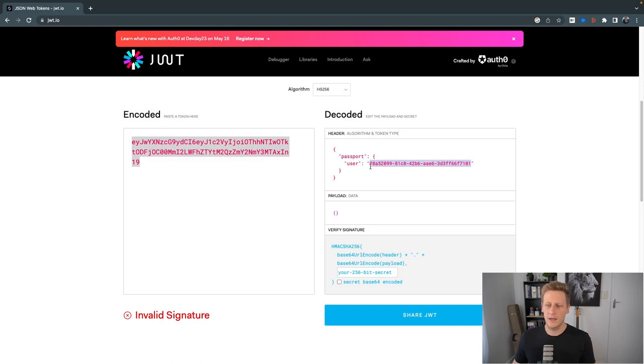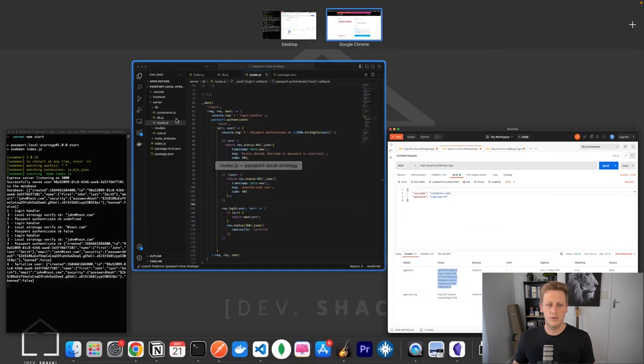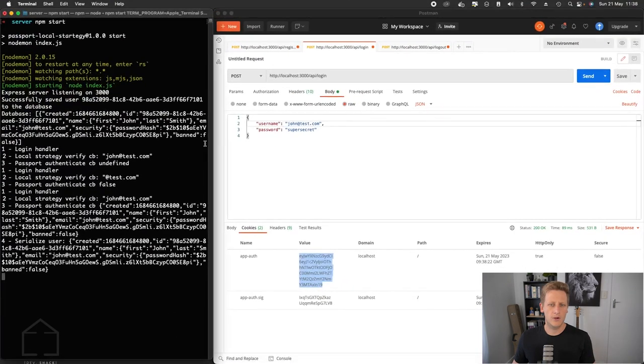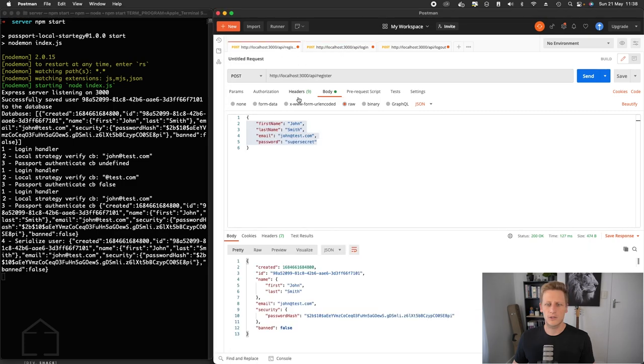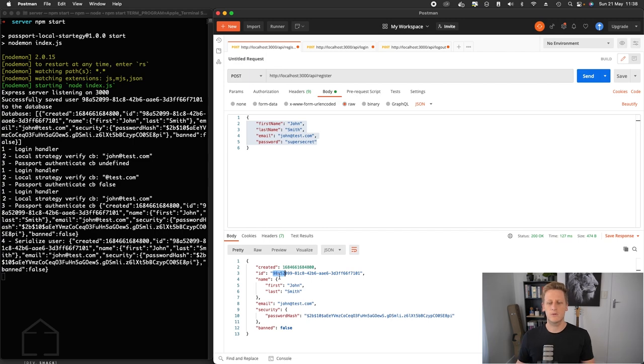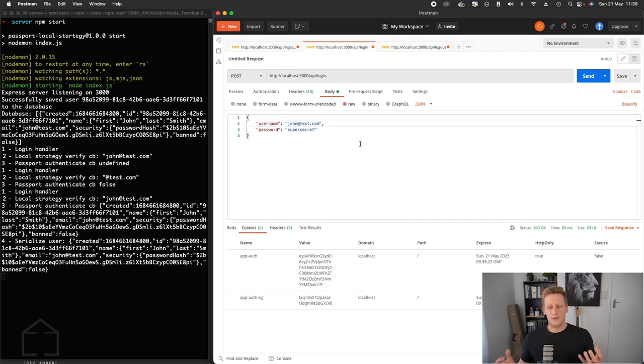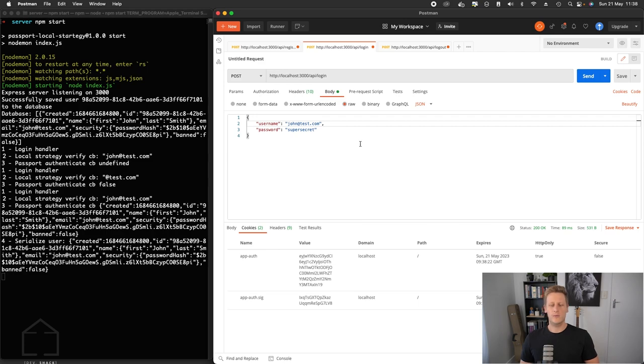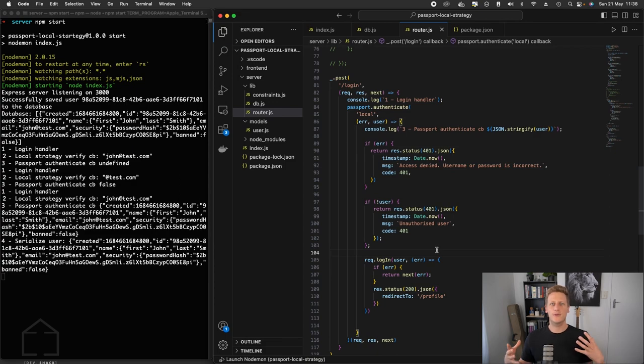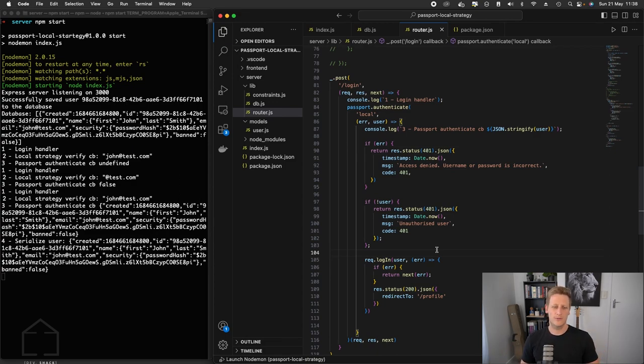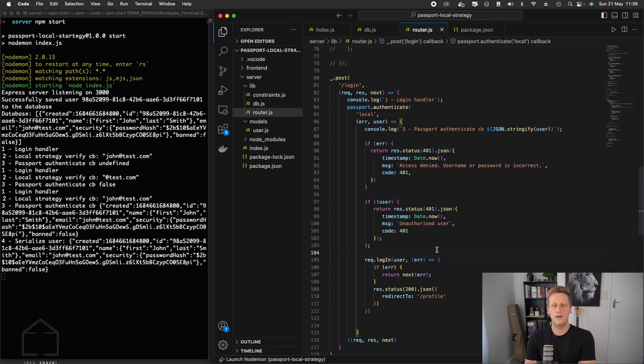And now instead of that test that we've had previously, we actually get the exact ID of that user. So if we see 98A52, we can go back to the register endpoint here and you'll see that that ID is 98A52. So the login worked correctly. It's storing some valuable information now in that app auth cookie that we can start making use of in the rest of our API. And so now we've kind of got the bulk of the authentication flow working really nicely now.